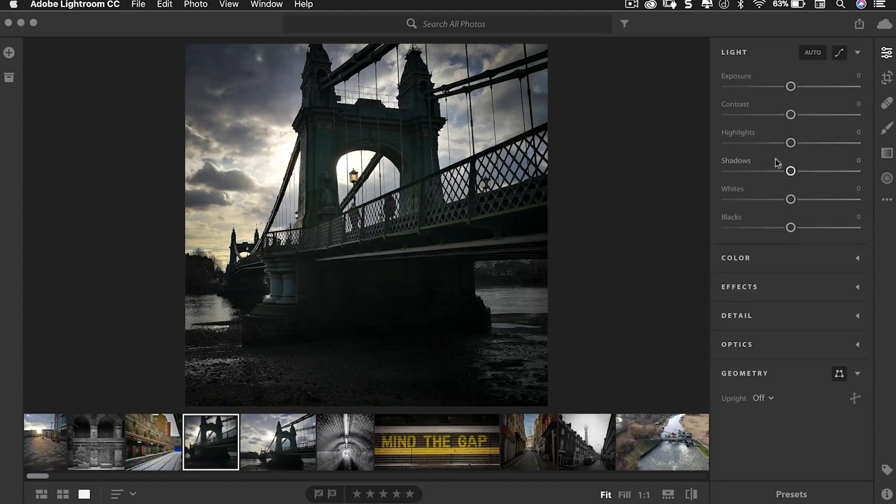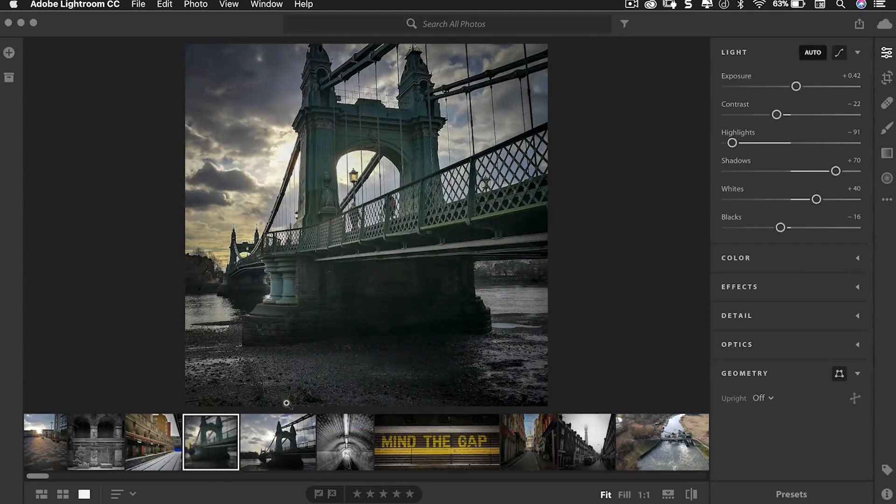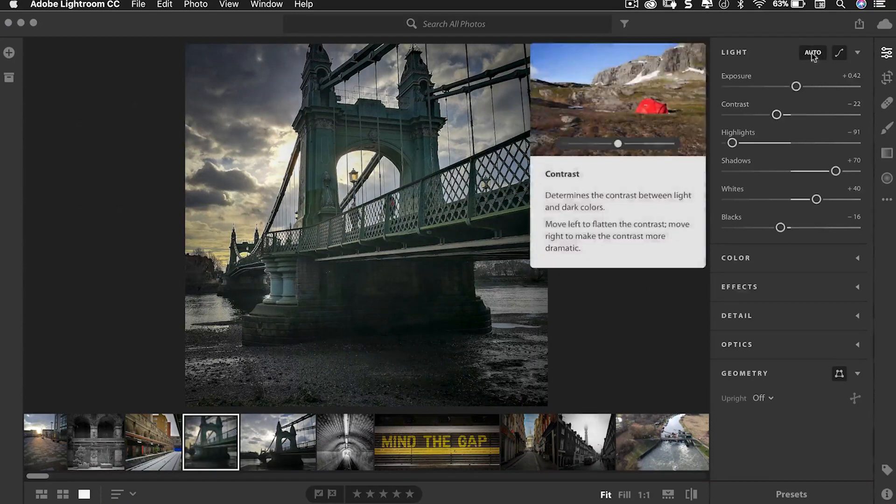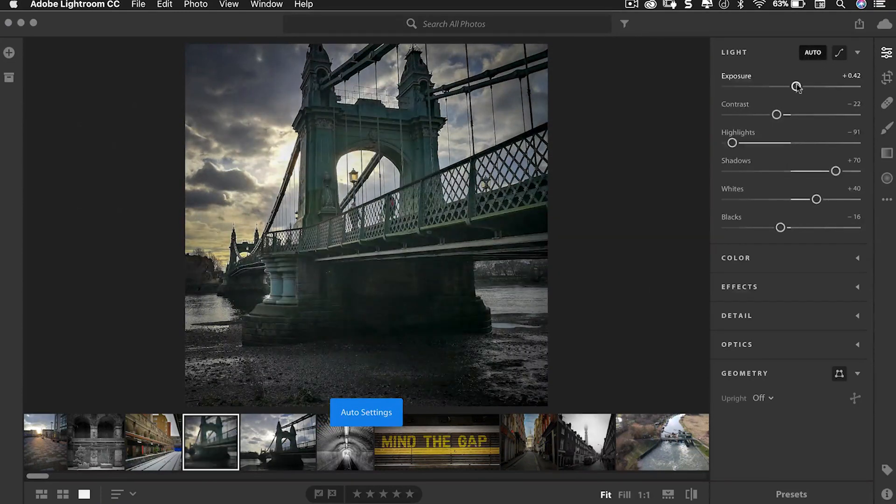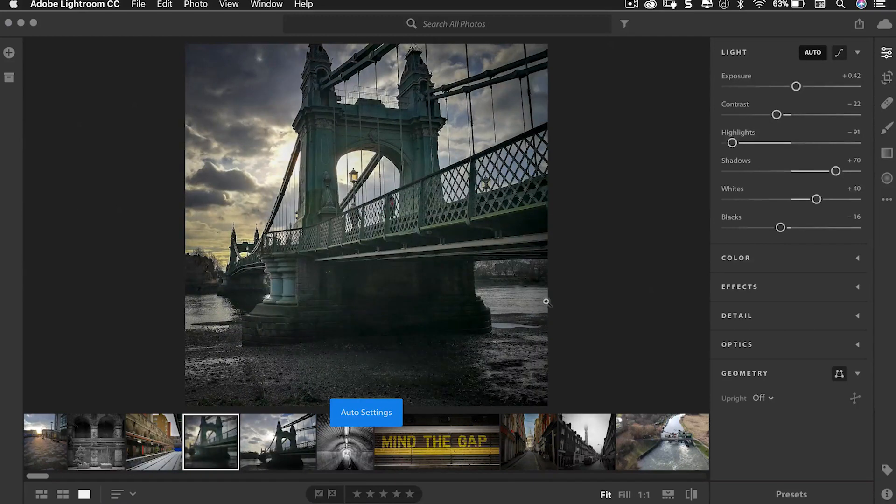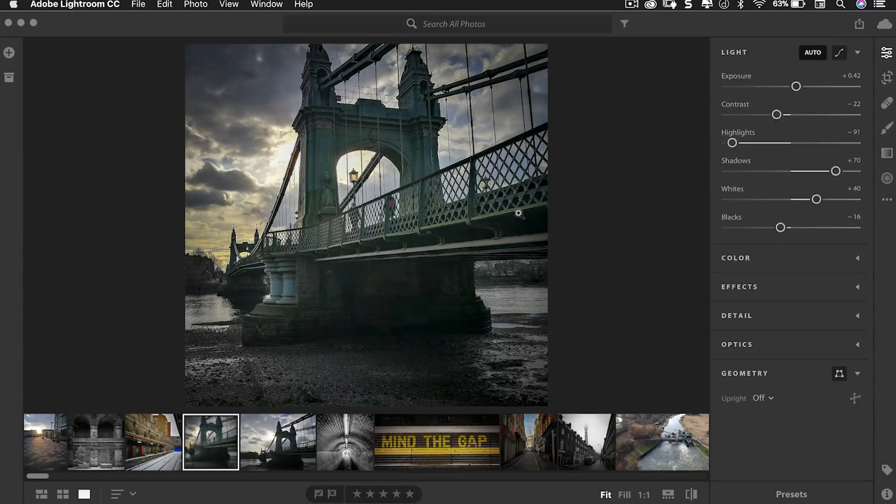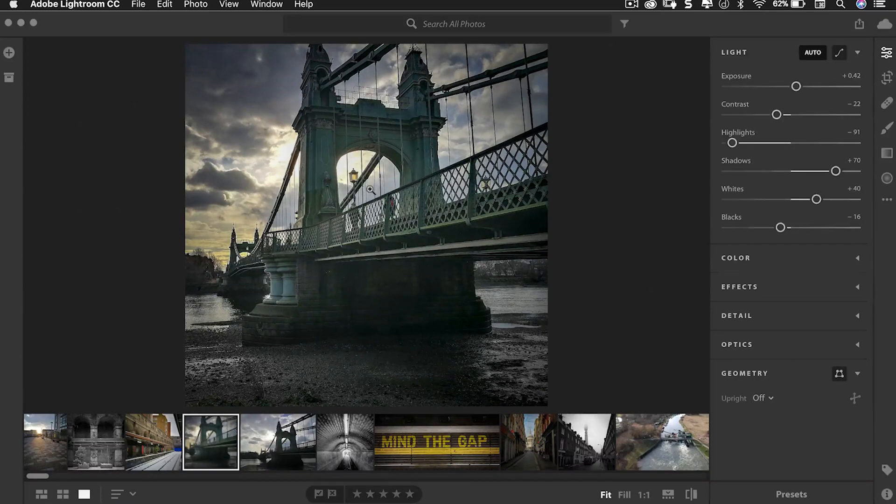Now Adobe Sensei has been built into the auto button. So just like it recognizes faces it now recognizes what's in this photograph and can adjust it accordingly. So all this time we've been avoiding the auto button. It's now something quite powerful and really worth clicking on even if it's just as a starting point.